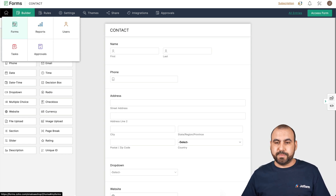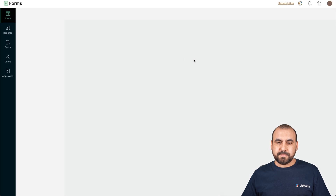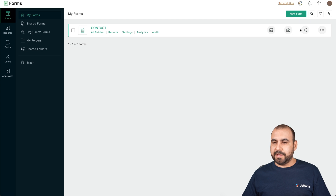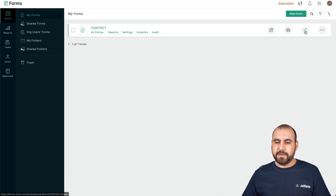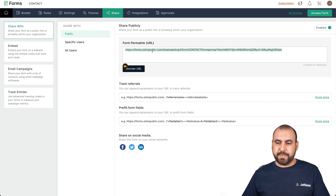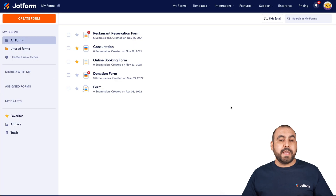So how are we going to transfer? Let's go back into our form section. Let's hover over the contact form that we're going to work with. Let's go into the share and click on it. Here we go, and here we have a URL that we're going to copy. It's been copied. Let's go into JotForm.